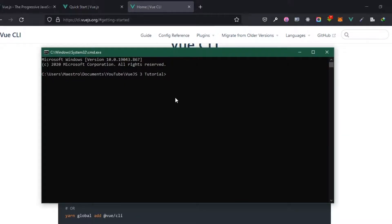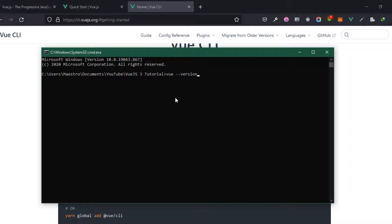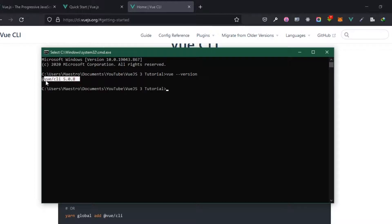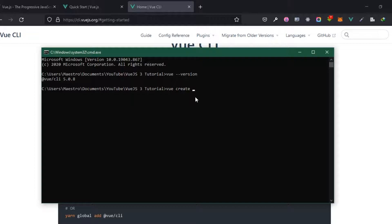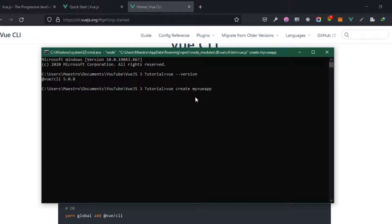So to confirm whether I have it installed you can just type vue and then version, and that will show you the version of the Vue CLI. I have version 5.0.8. So the way we do this is I can just create, vue then create and then the name of my Vue application. So I'm going to say my-vue-app.